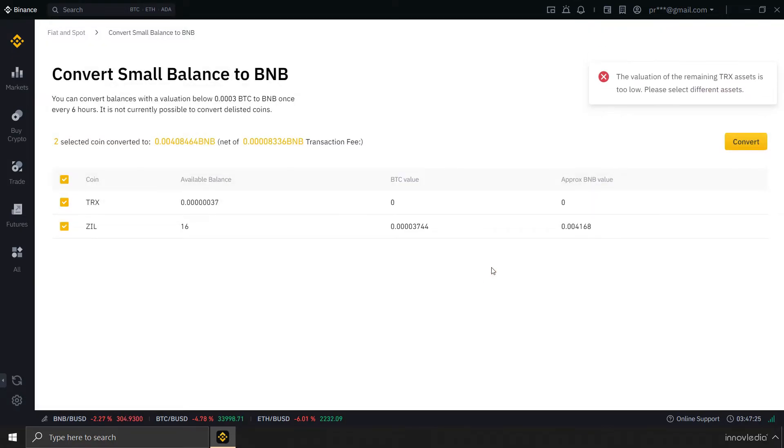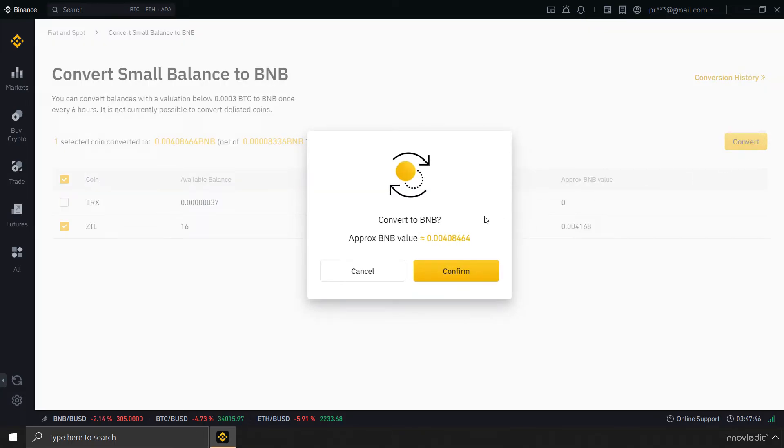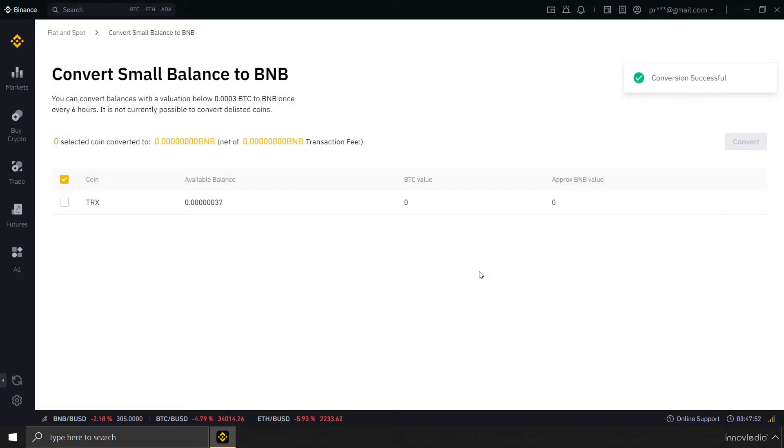The valuation of the remaining TRX means that is too small to be converted. It is almost equivalent to zero balance, so it cannot be converted into BNB right now. So, I have to deselect this and keep Zilliqa selected. And click on convert to convert the amount into BNB, and click on confirm to confirm the transaction.